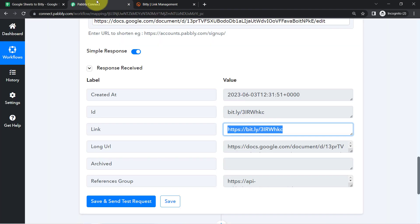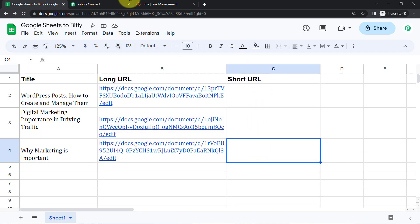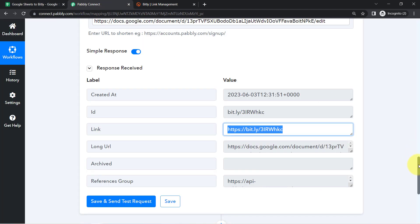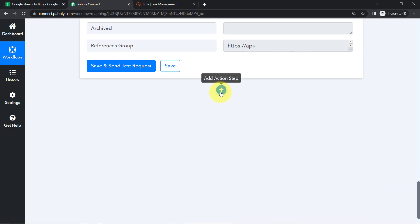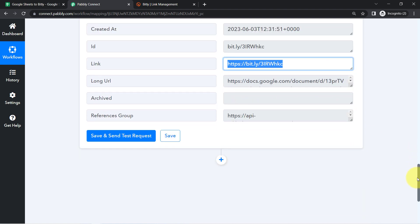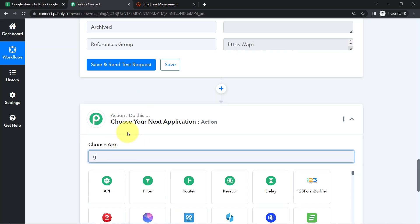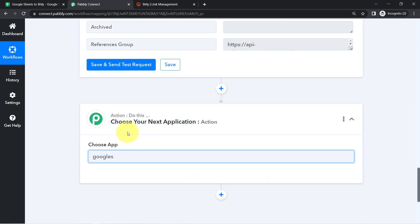Yes, it is the same document — the same link. So this is how with any URL shortening app you can shorten long URLs very easily with Pabbly Connect. Just in case you also want to add the shorter link back into the spreadsheet automatically, let me show you that way as well. It is completely up to you — you can use your Bitly link from the dashboard itself, but let me show you how to do it.